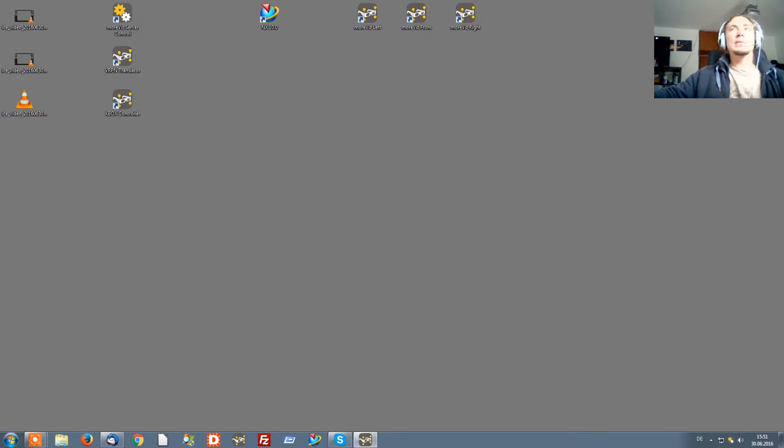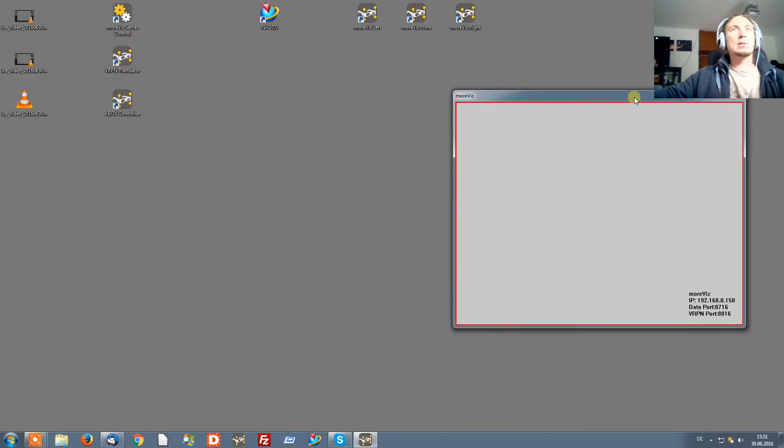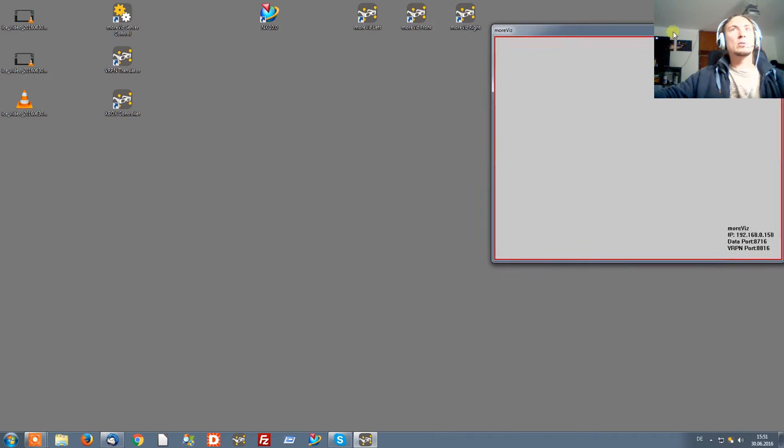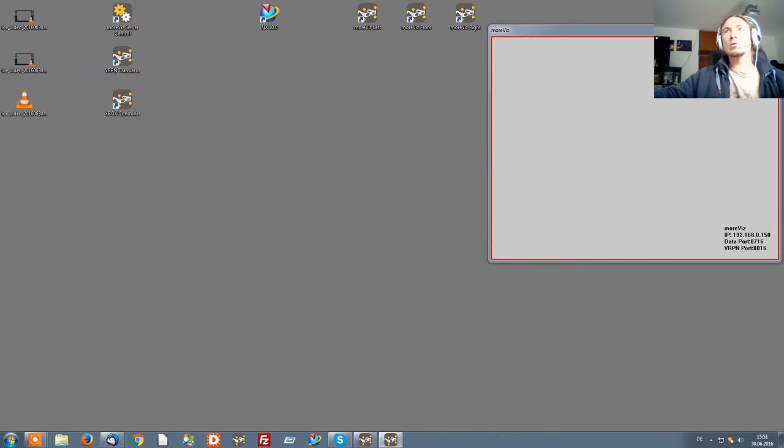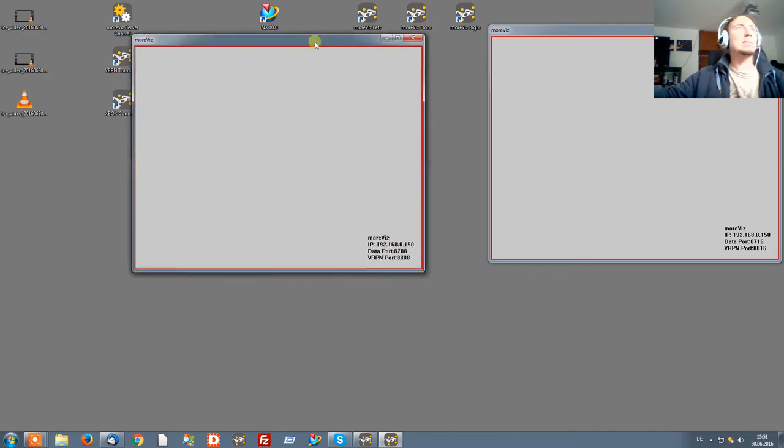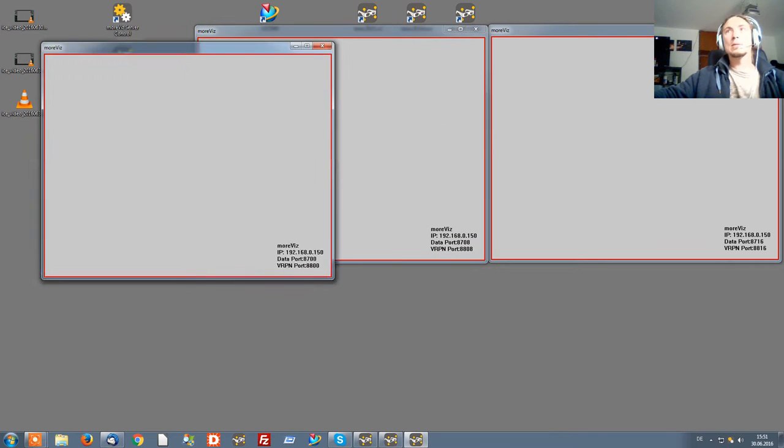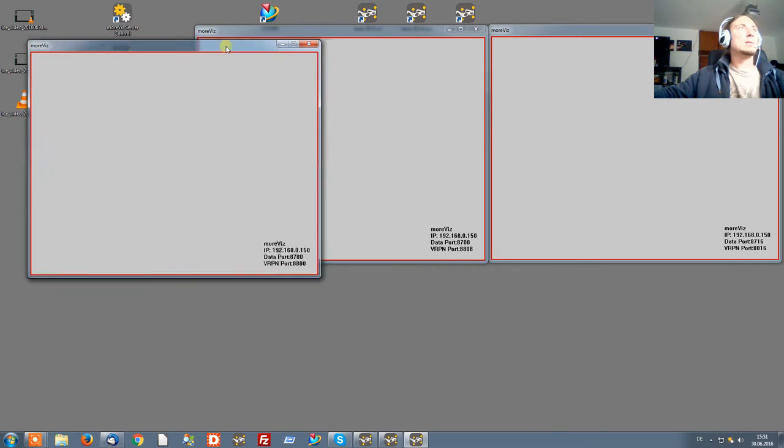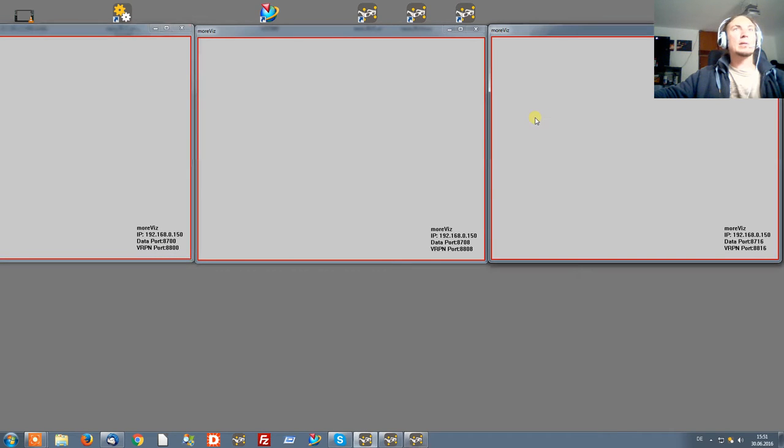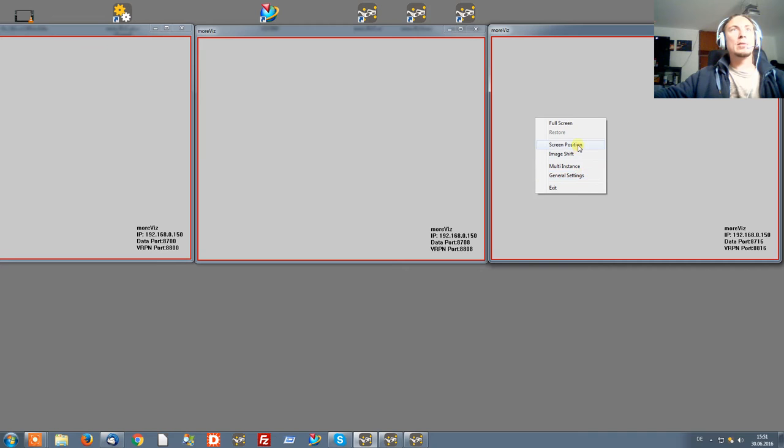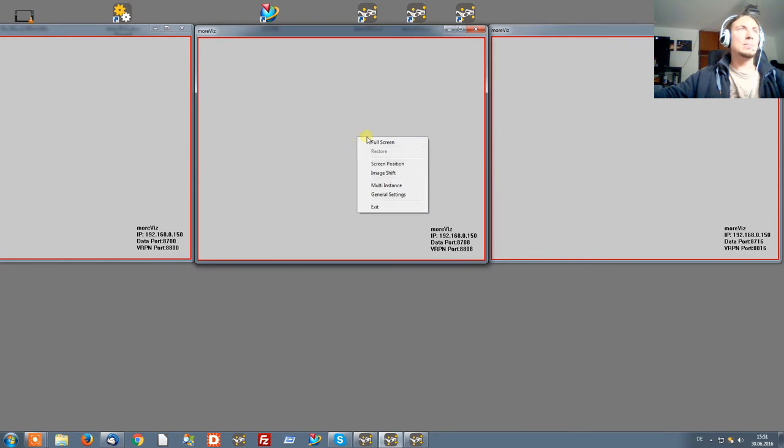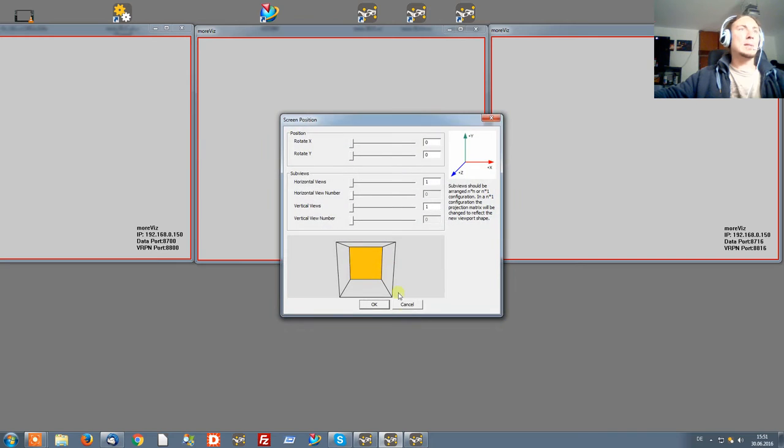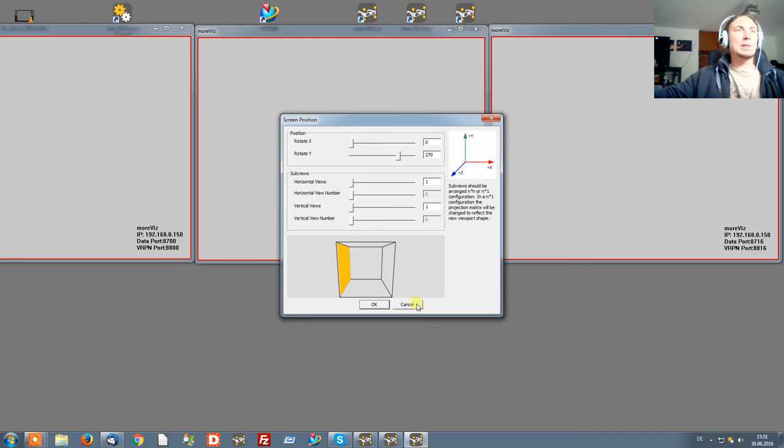I have prepared three clients in a different wall configuration which I will now quickly align here. We can quickly check if the walls are configured correctly in the screen position menu. Yep, it's a right wall. Yep, it's a middle wall, and yep, it's a left wall.